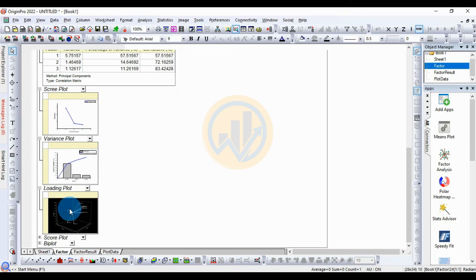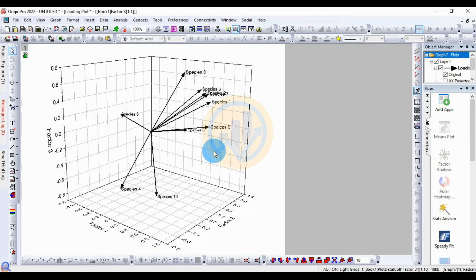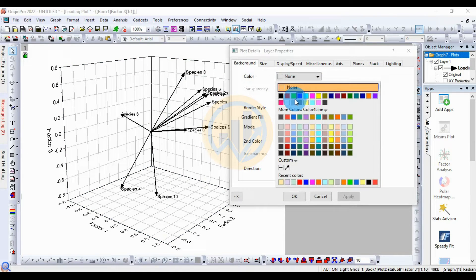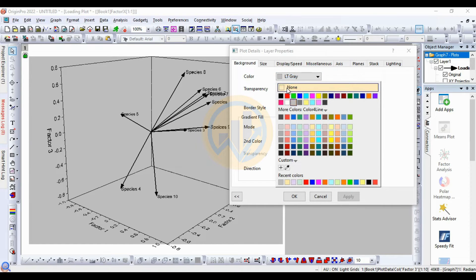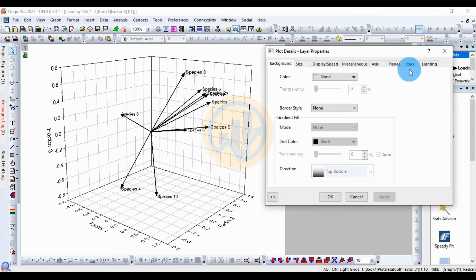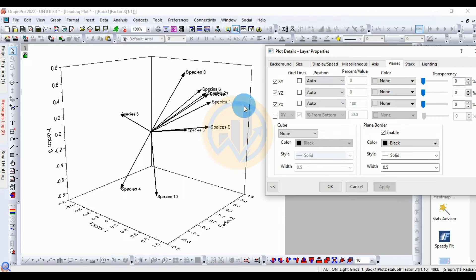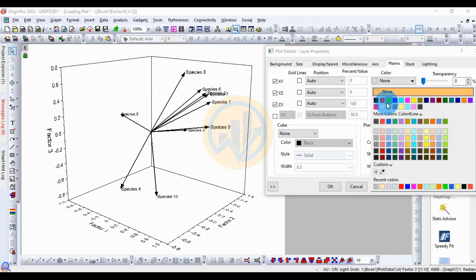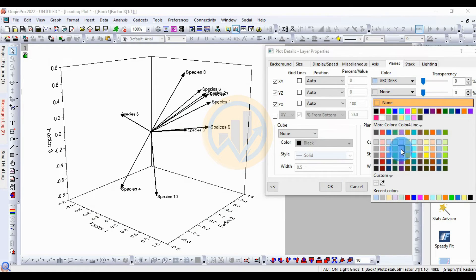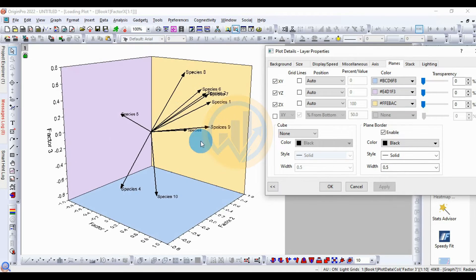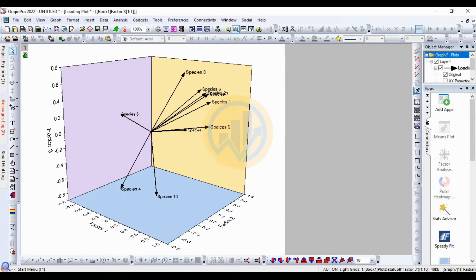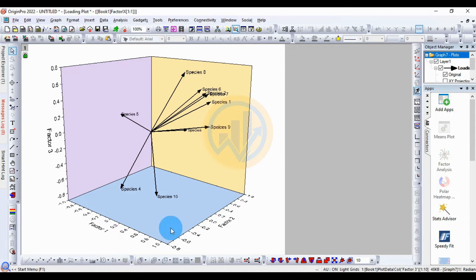Double-click the loading plot to open it in a new window. Open the center plot details and change the background color. Under Panels, remove the grid lines by unchecking the gridline checkbox. Change the colors for Factor 1, 2, and 3 lines separately, then apply. In the loading plot, the single species in Factor 3 is Species 5. Species 4 and 10 are in Factor 1. The larger group of species — 9, 1, 7, 2, 6, and 8 — are present in Factor 2.